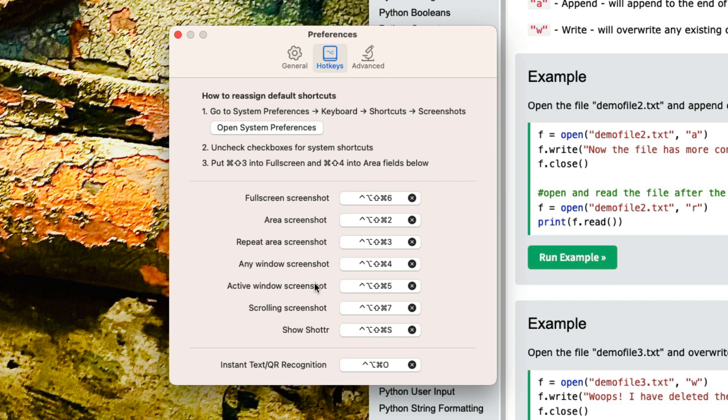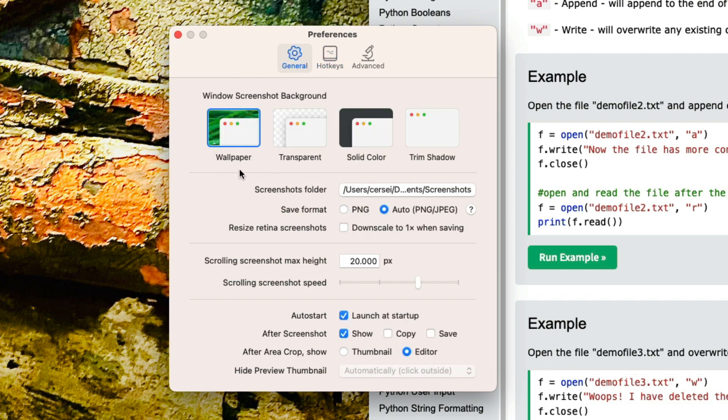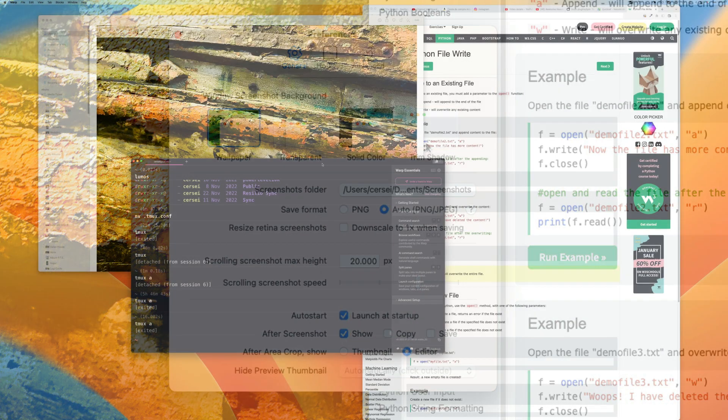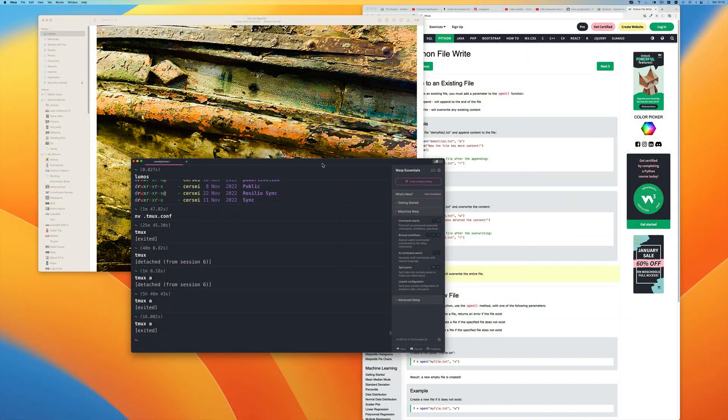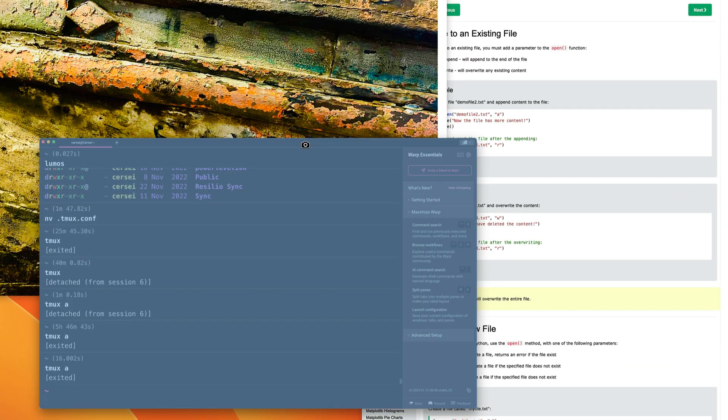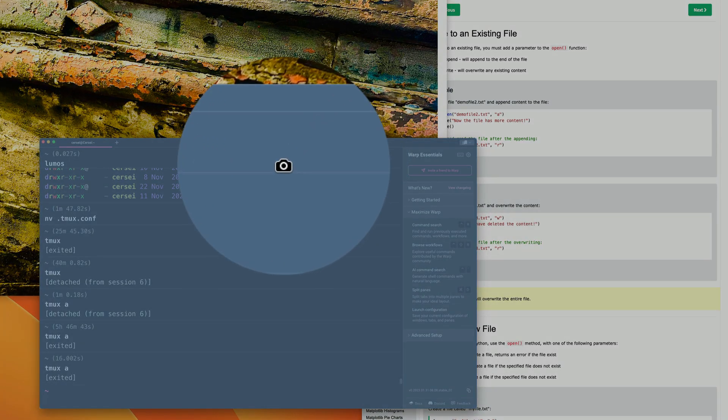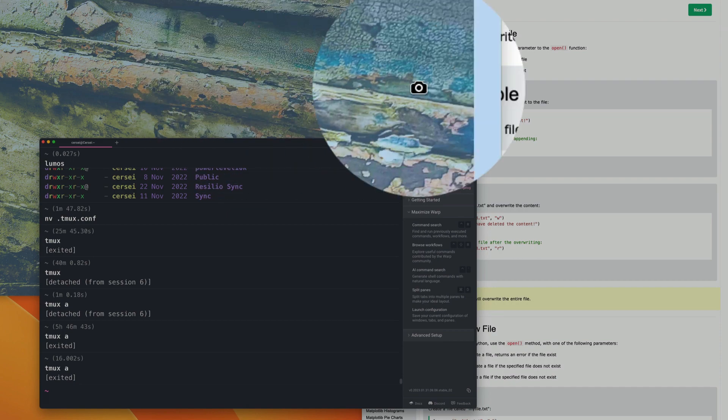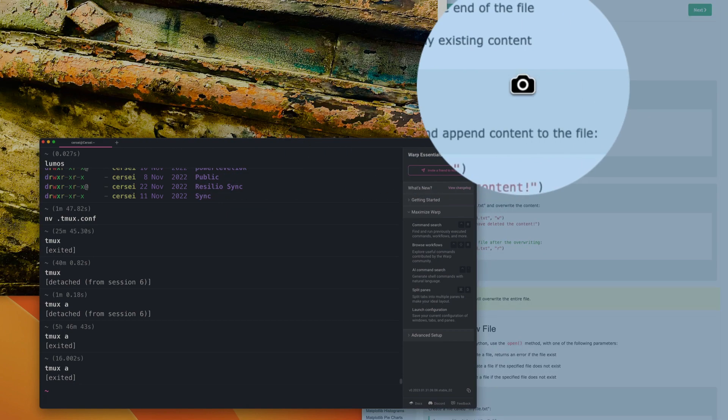The area screenshot is the one I use the most, but I also like the active window screenshot. What it does is it will put a background onto your screenshot like this wallpaper. You can go for transparent or color, or you can just get it to trim the background off altogether. So I'm going to do any window screenshot, which is basically my hyperkey and four, and then I can click on this one here, I can get this one here, or I'll get this one over here.